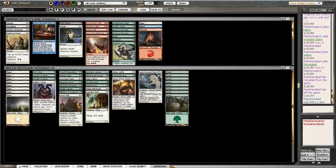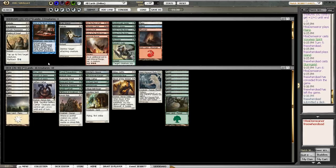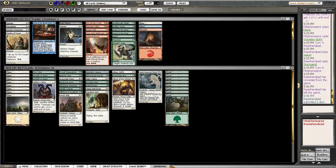I think Spider-y Grasp just because it has more utility. Like, you can block his stupid Sturmgeist and always kill it. Pretty much. If his Sturmgeist is so big... Well, like, maybe I want to play Ranger's Guile because he could have Bounce in his deck. Yeah.